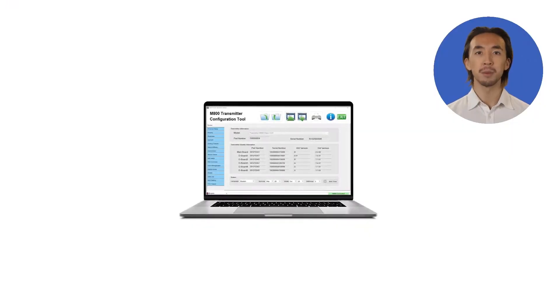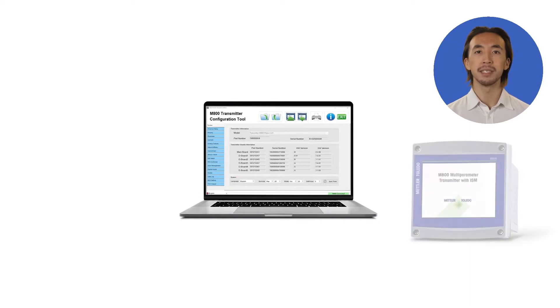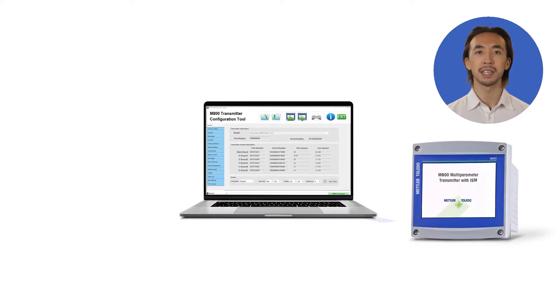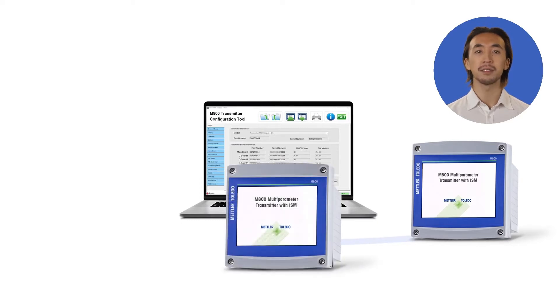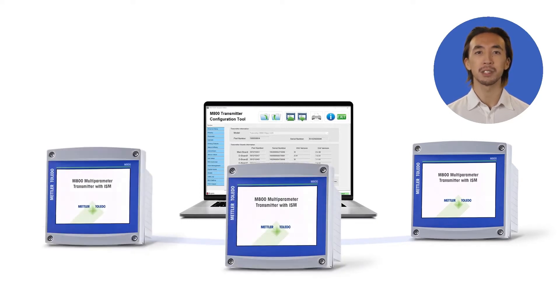Mettler Toledo Process Analytics can help you save time and effort in the configuration of your process transmitters, offline in a safe environment with the PC-based Transmitter Configuration Tool or TCT.